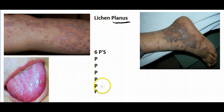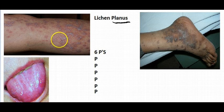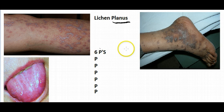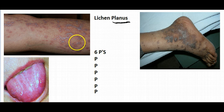They're really pruritic, especially at night — meaning really itchy. And they're polygonal in shape, meaning they have different shapes and sizes; some are small, some are big.